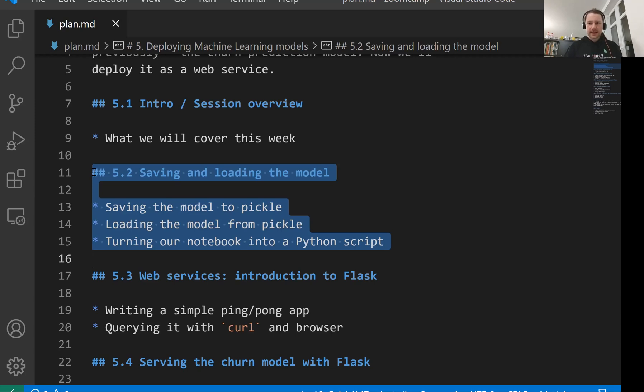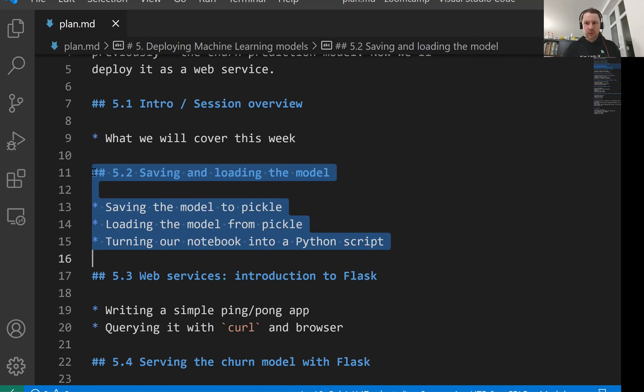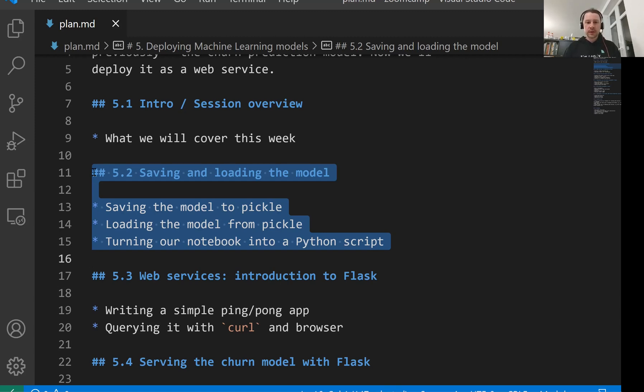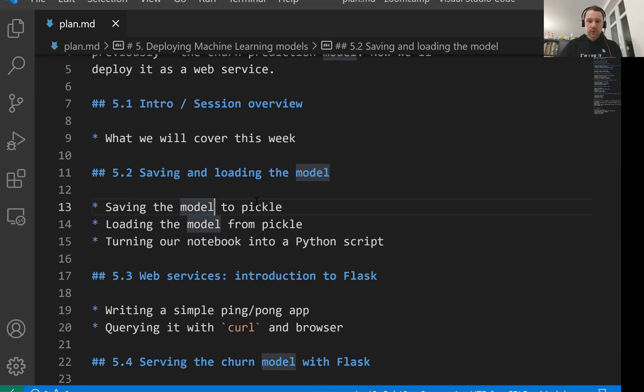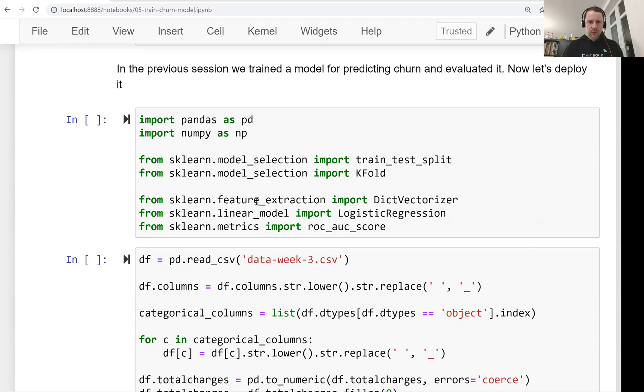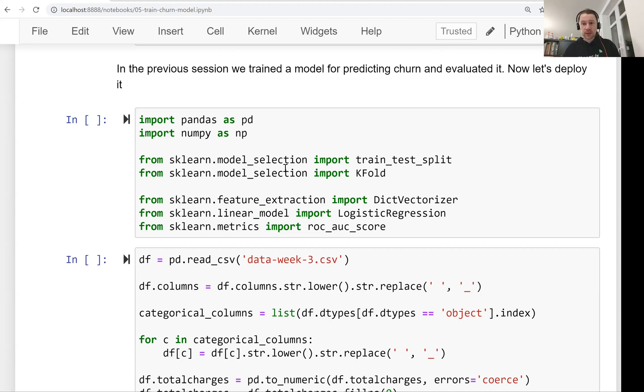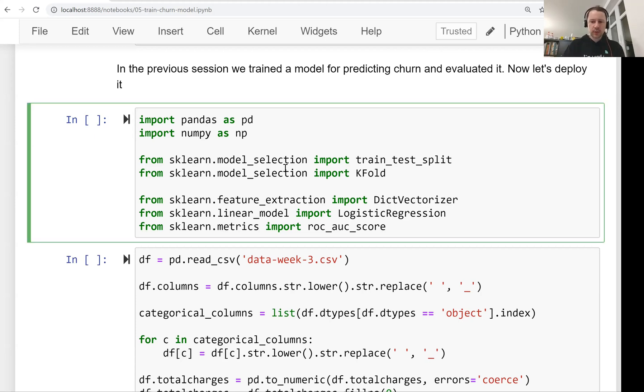Welcome back. This is lesson two of Machine Learning ZoomCam session five, and we will talk about taking a model that we trained in Jupyter notebook and saving it into a file. We will also take this notebook and turn this into a Python script for training our model and for saving this model into a file. So let's go to the notebook.